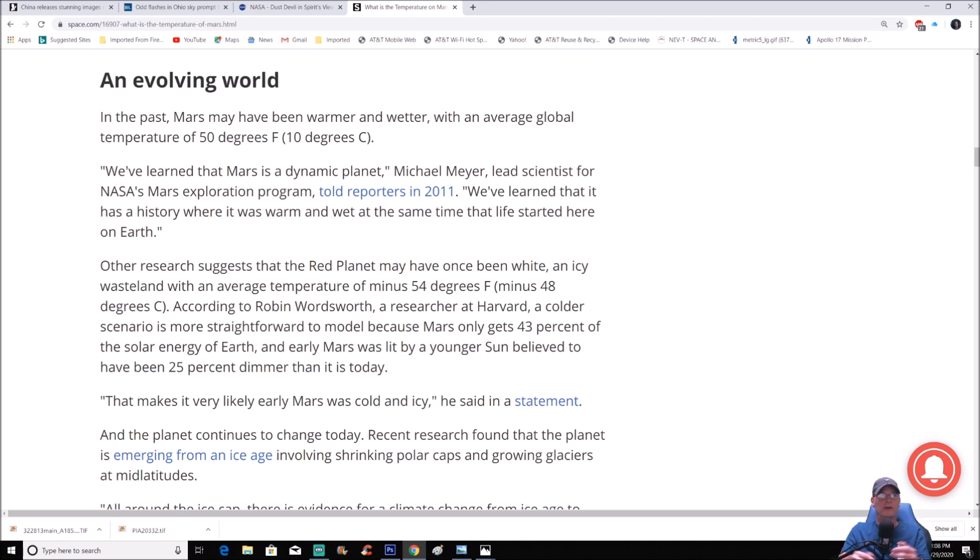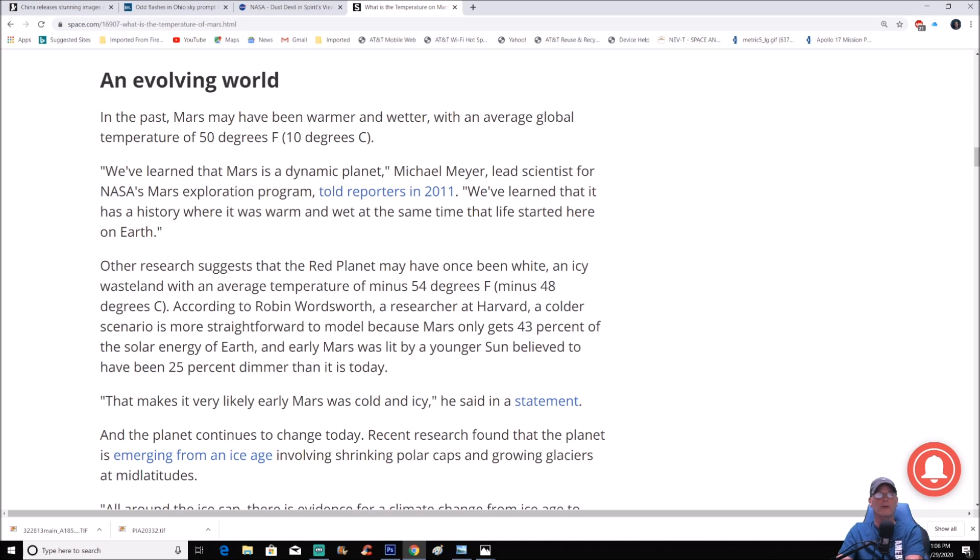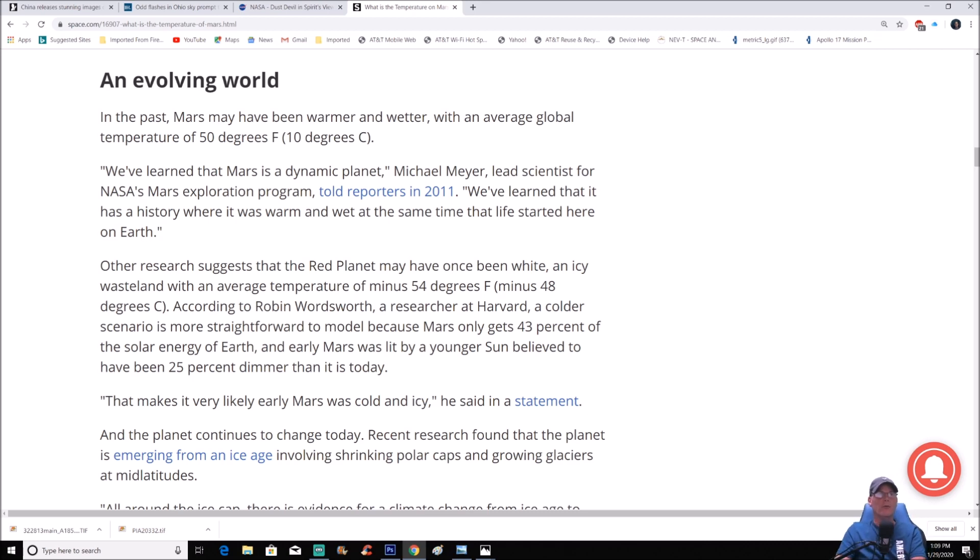In the past, Mars may have been warmer and wetter with an average global temperature of 50 degrees Fahrenheit or 10 degrees Celsius. We've learned that Mars is a dynamic planet, Michael Meyer, lead scientist for NASA's Mars Exploration Program, told reporters in 2011. We've learned that it has a history where it was warm and wet at the same time that life started here on Earth, which is pretty interesting.